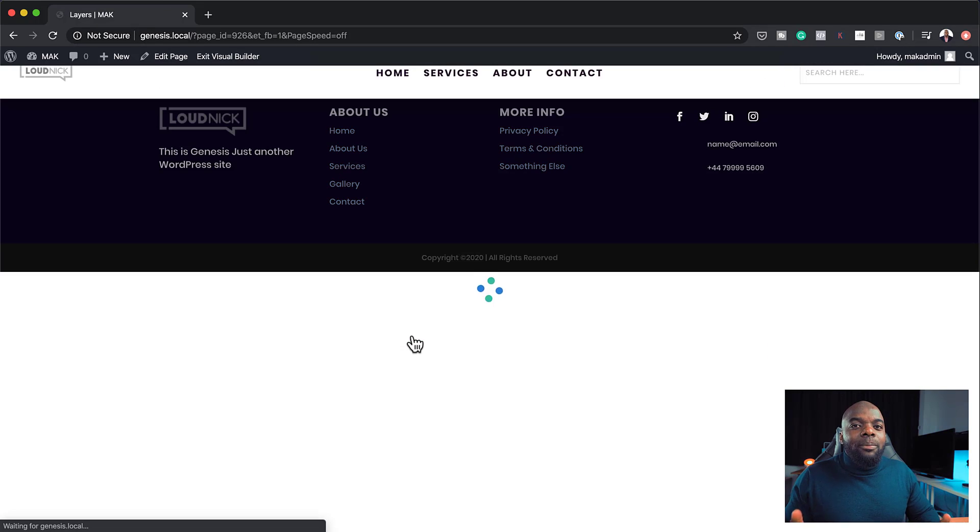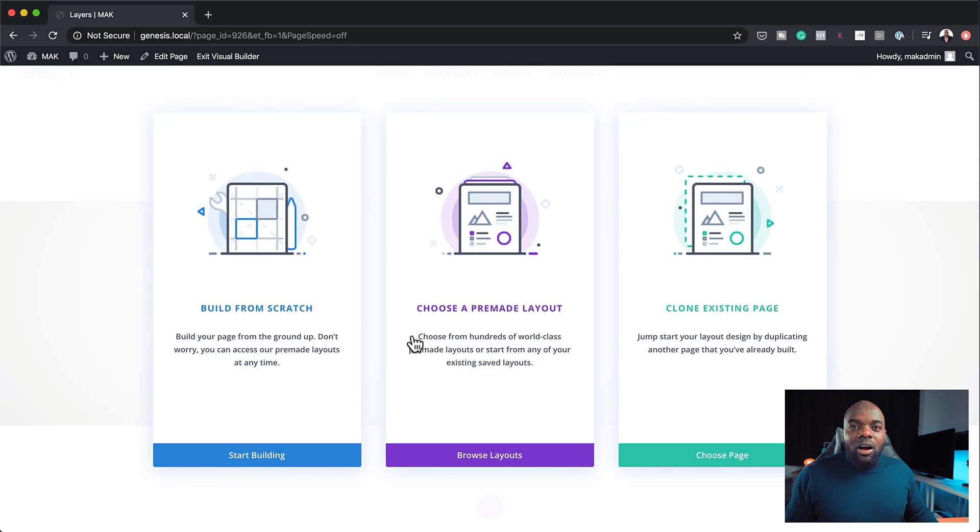In the first example, I'm going to use a pre-made layout. And then in the next example, I'm going to show you how to actually use it as you're designing your websites from scratch.